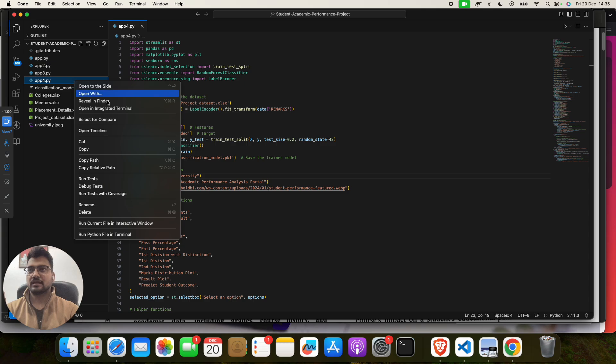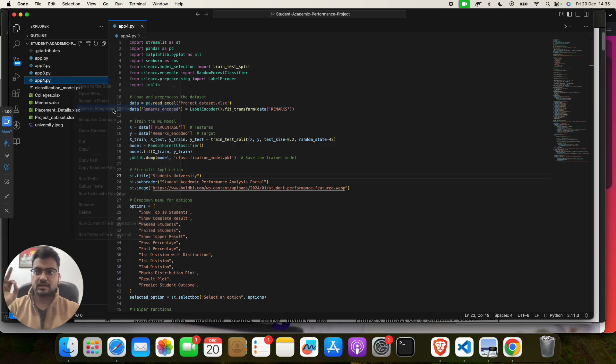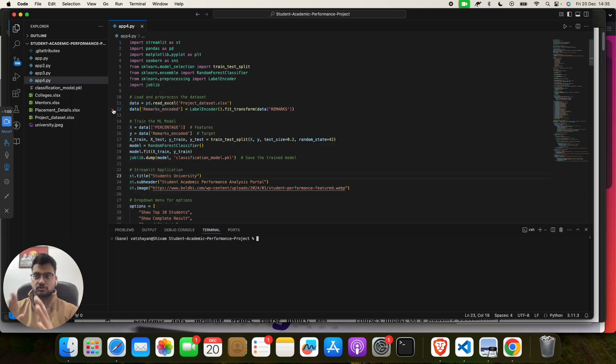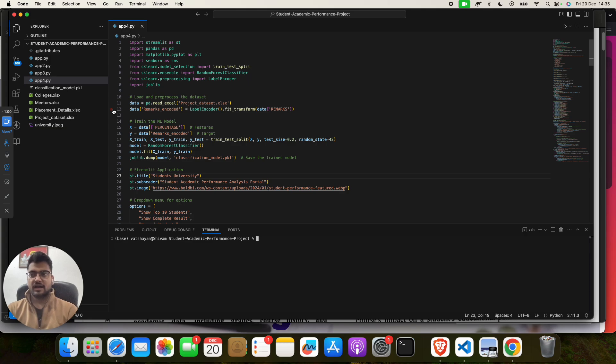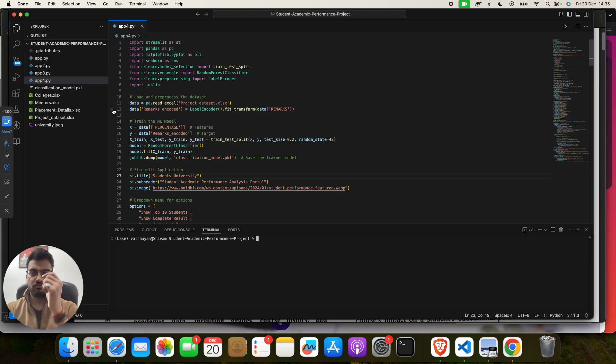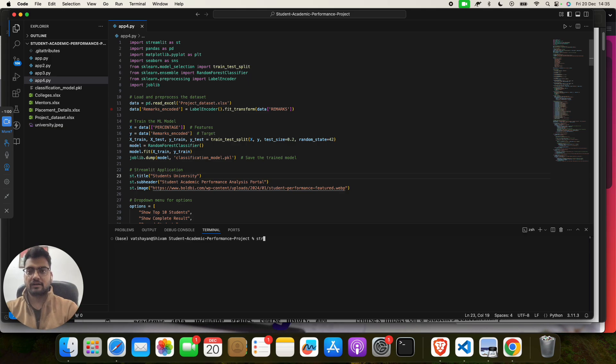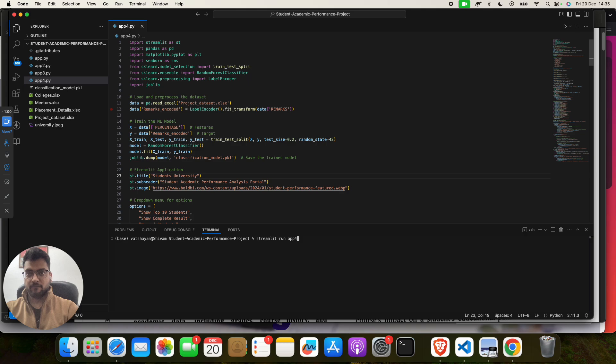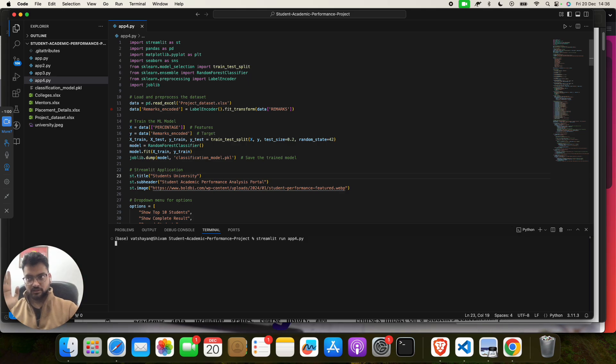You have to open the terminal, and then you have to give a very small command. The command name is streamlit space run space app4.py. Simple. And click on Enter. This is a Python code, click on Enter.